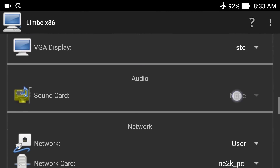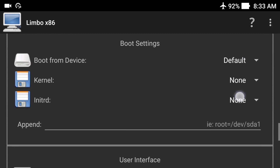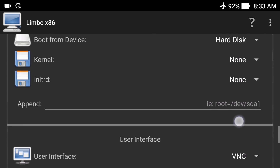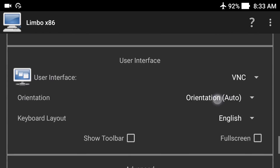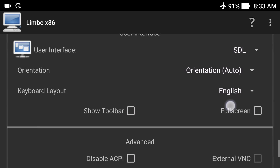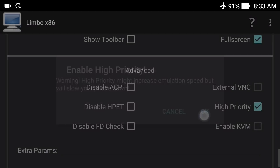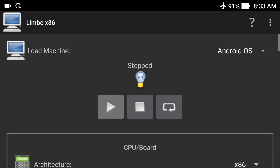Slide down further. In 'Boot from Device', select HardX. When you select default it will search for an appropriate boot device automatically, but selecting HardX will directly boot from it. In the user interface, select SDL and set it to full screen. Click 'High Priority' and then OK. Now slide back up and click the play button.